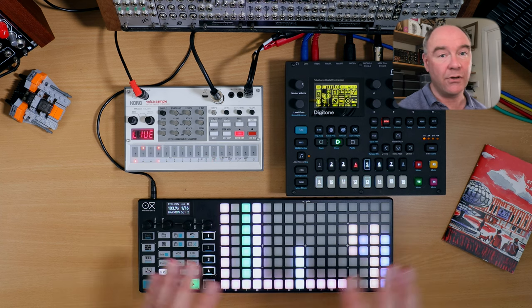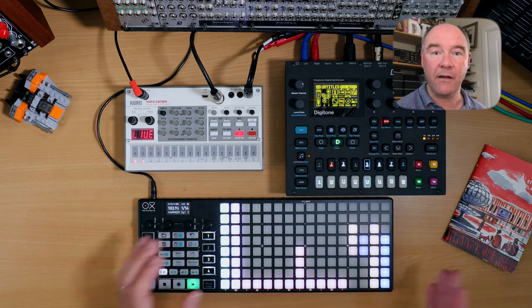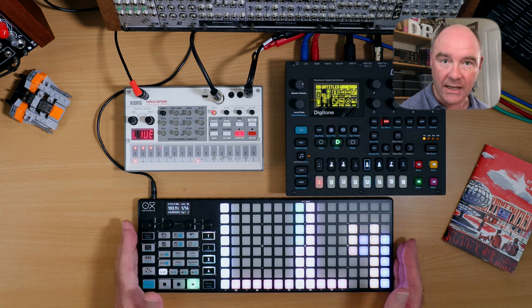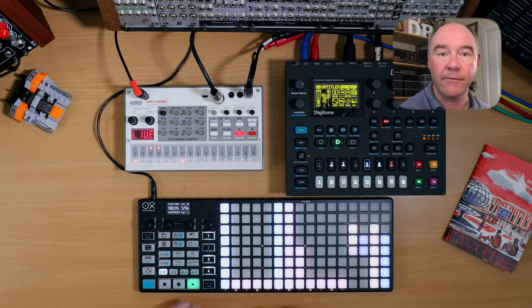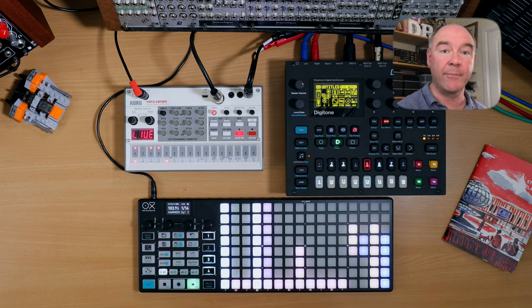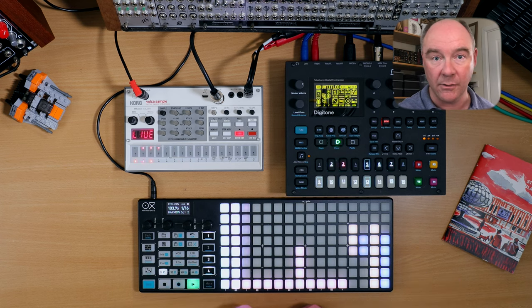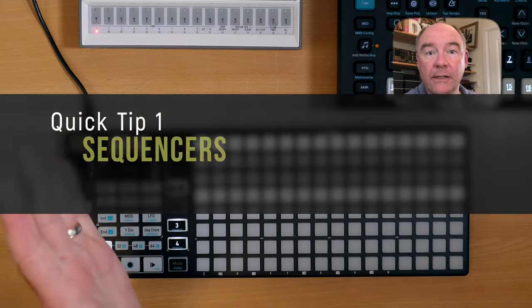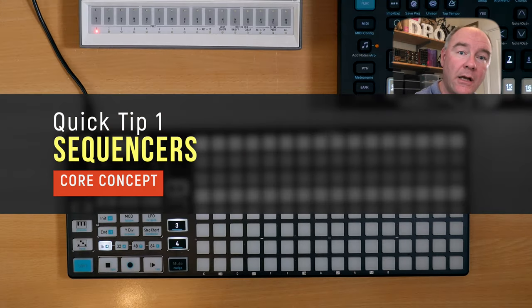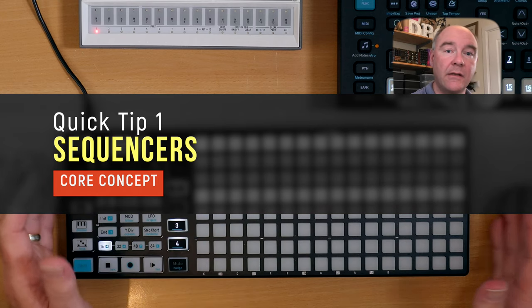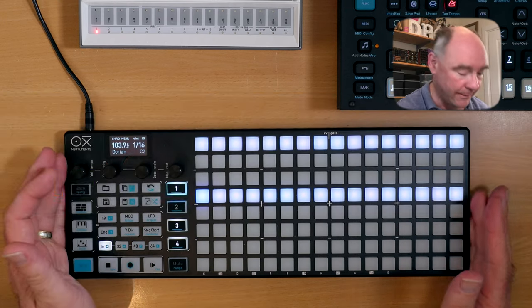So in today's video, we're just going to really get started, demystify a few of the features it has, and show you some of the more powerful features that can really open up the possibilities for creating songs with it. Let's look at quick tip number one, and that's understanding the concepts that the Oxy1 uses for sequencing.